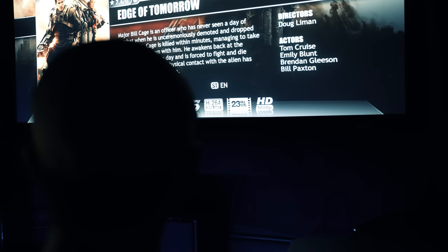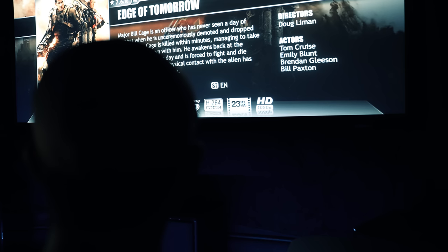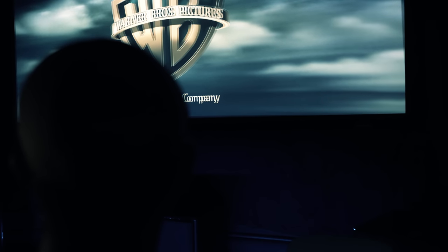And to cap off the demos, let's pop on the Subwoofer Killer, Edge of Tomorrow on Blu-ray. It's got a DTS-HD mix that dips down into the single digits.